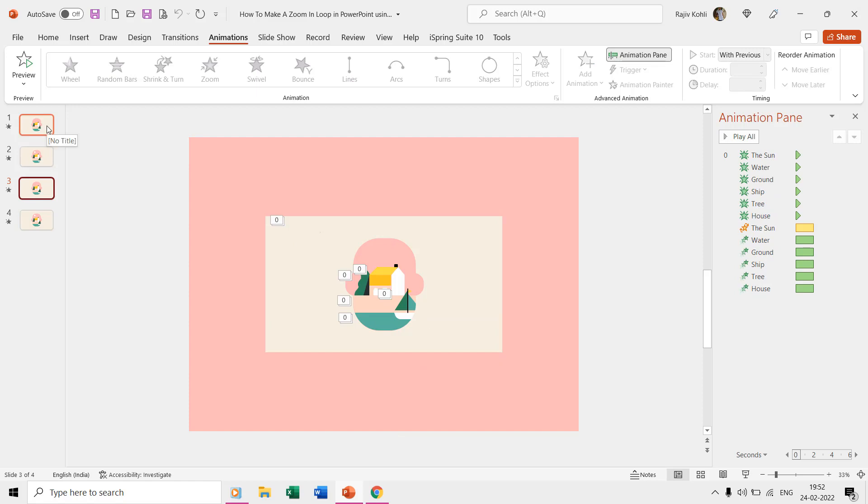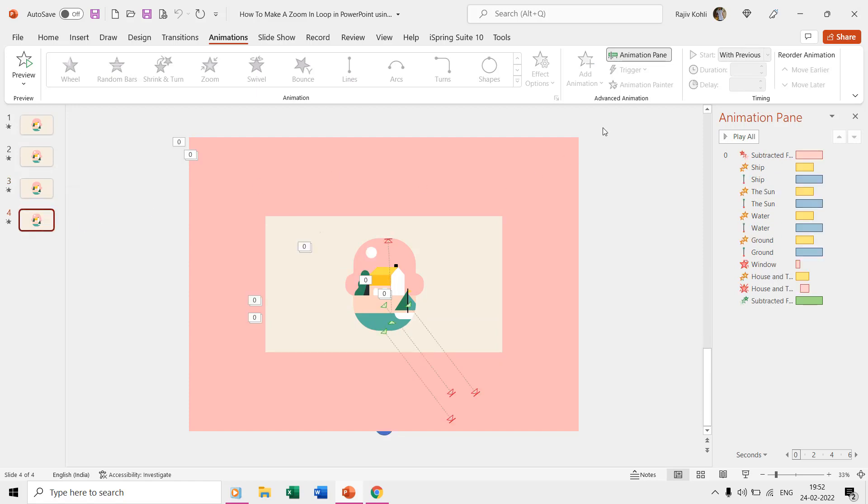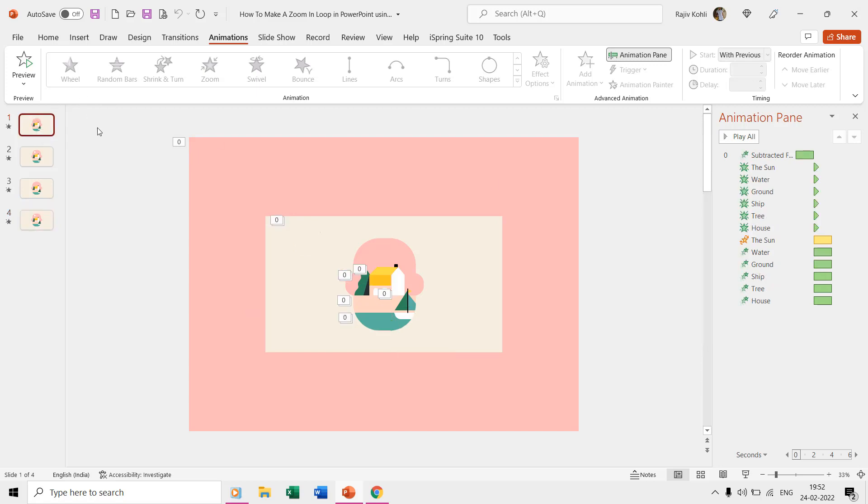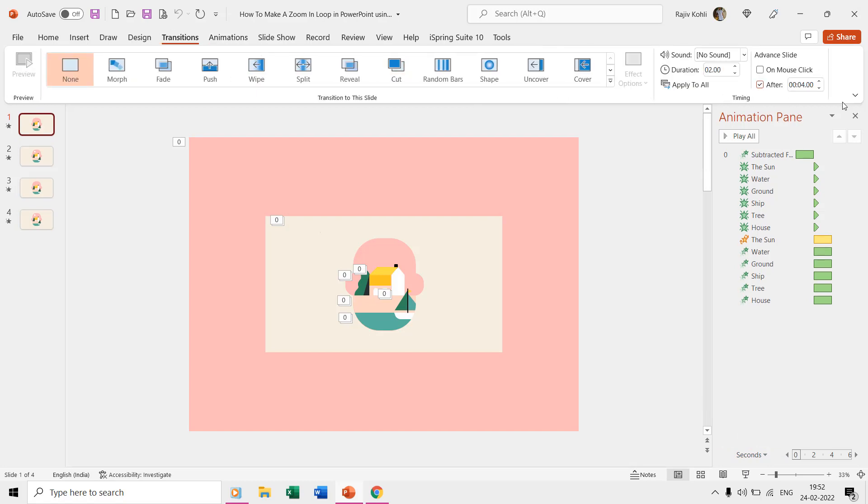The third slide is a duplicate of the first slide, and the fourth slide is a duplicate of the second slide. We also configure the advanced slide transition timings according to the duration of all the animation effects on that slide.